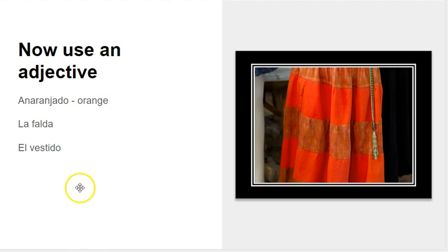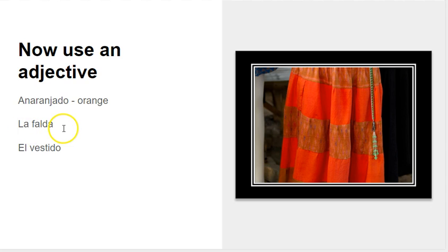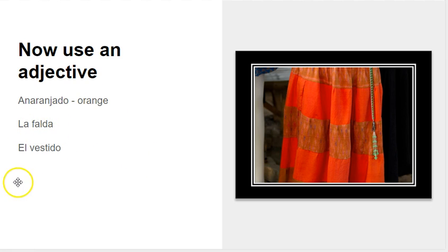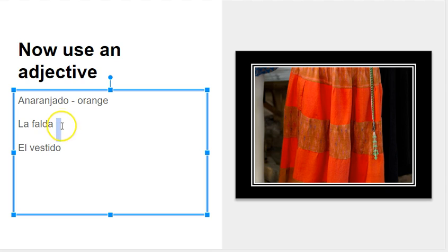So now we're going to change this, and we're going to say the orange skirt. So we're going to start off with la falda, and when it goes in this order in English, it goes the orange and then skirt. In español, we're saying actually the skirt, and then the word orange goes afterwards.